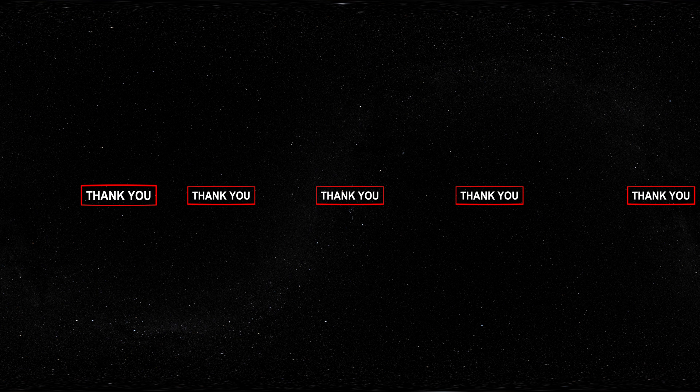Until our next cosmic journey, keep looking up space travelers. Thank you for watching, and don't forget to like and subscribe.